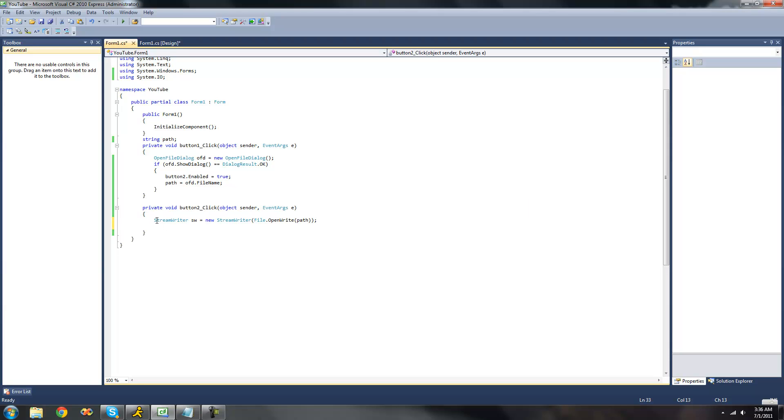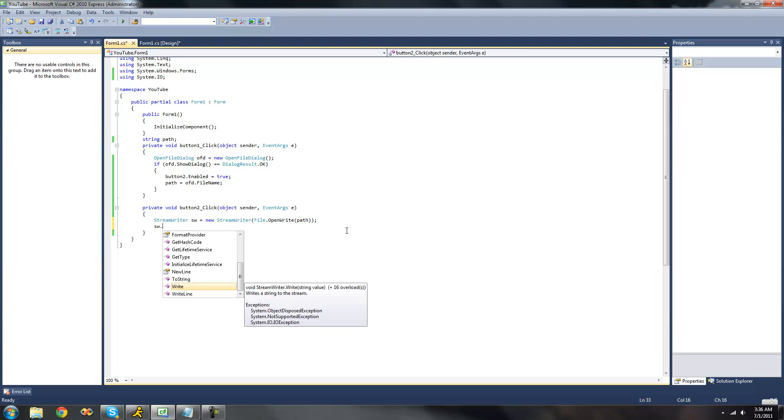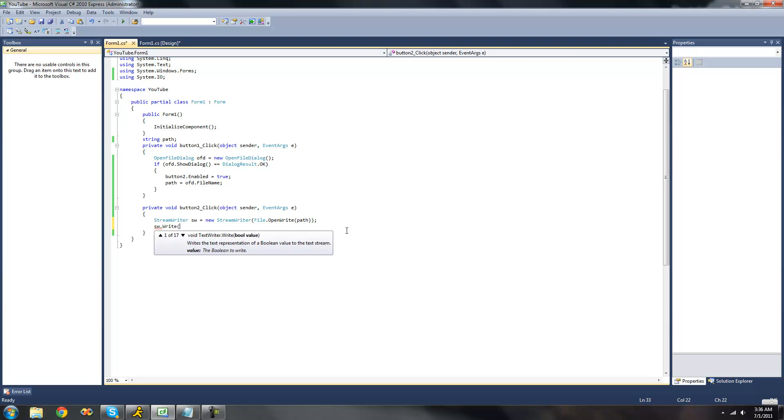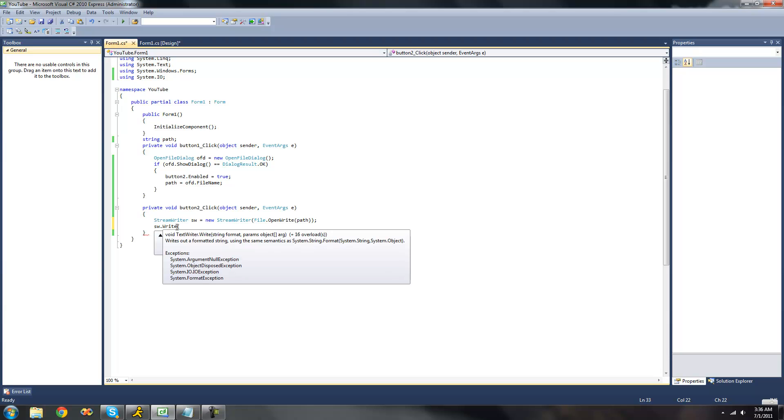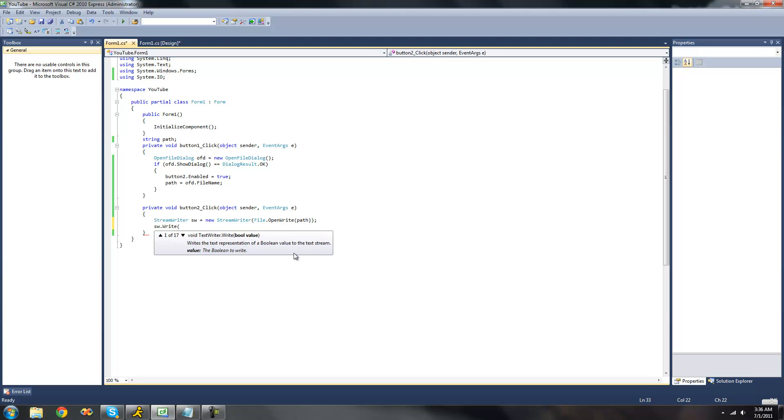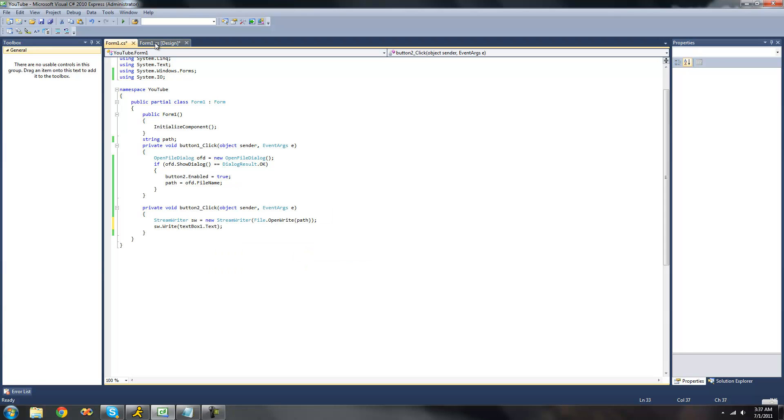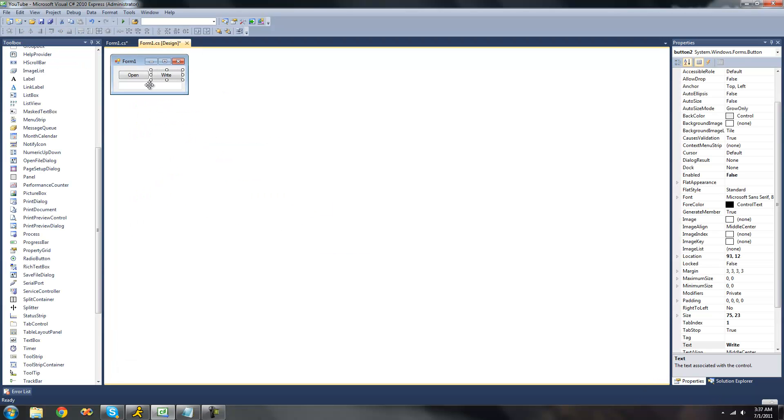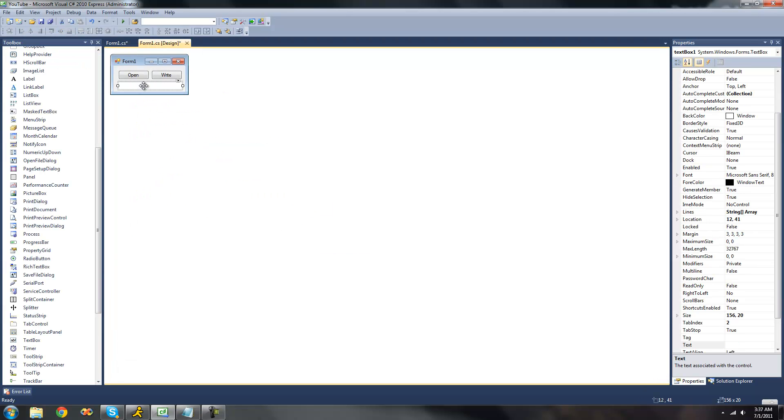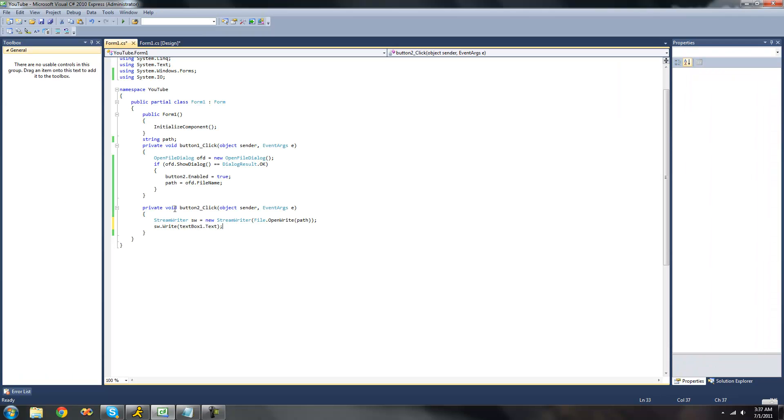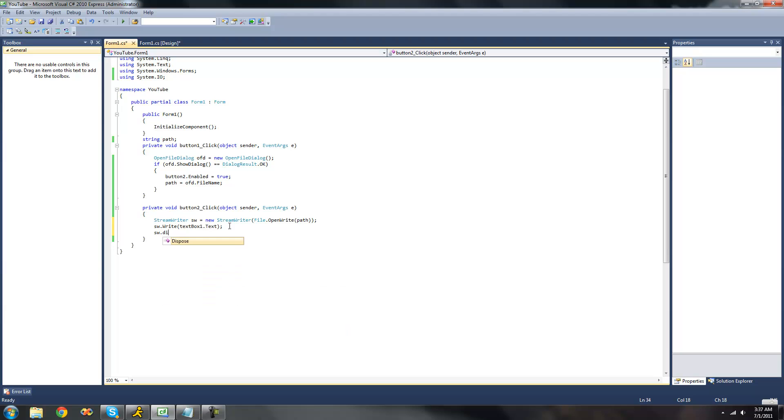Once we have our StreamWriter created, we can do SW.write. This will just write into our text file. We're just going to want to have it write the contents of TextBox1. This way, we can write text inside of TextBox1, and it will just write that into our text file. Then we're just going to want to dispose of this StreamWriter so that we don't get any errors, like being used by another process or something like that.